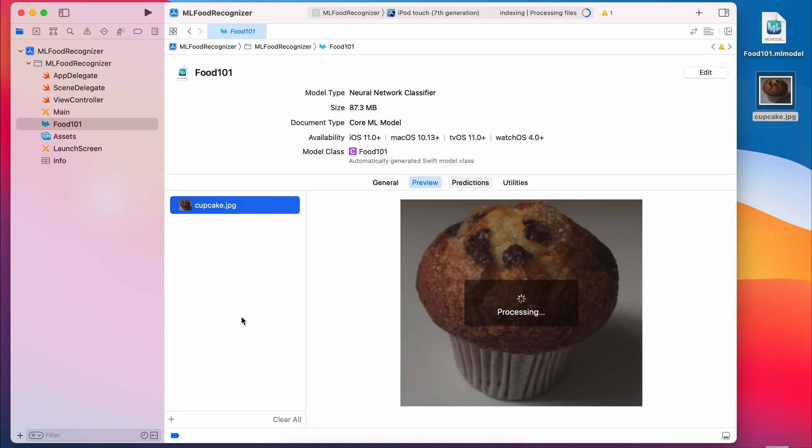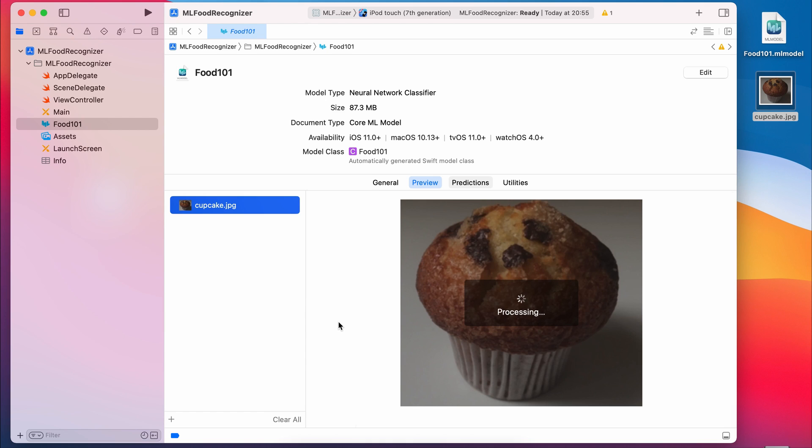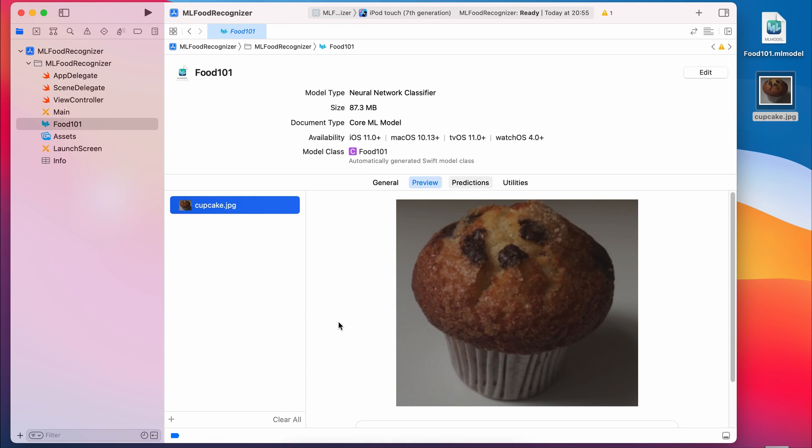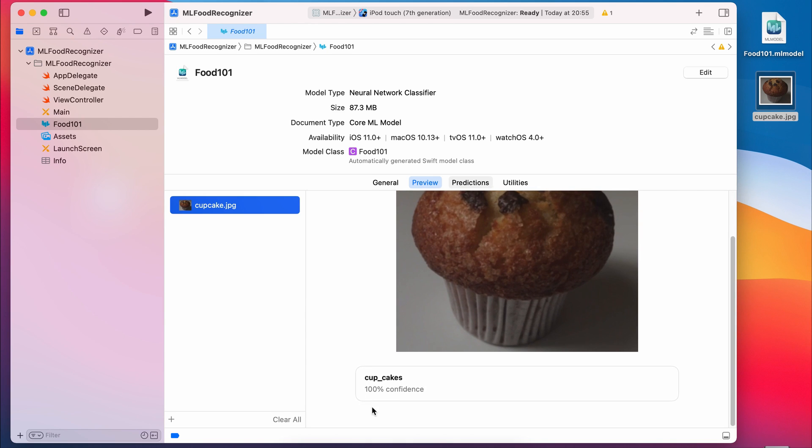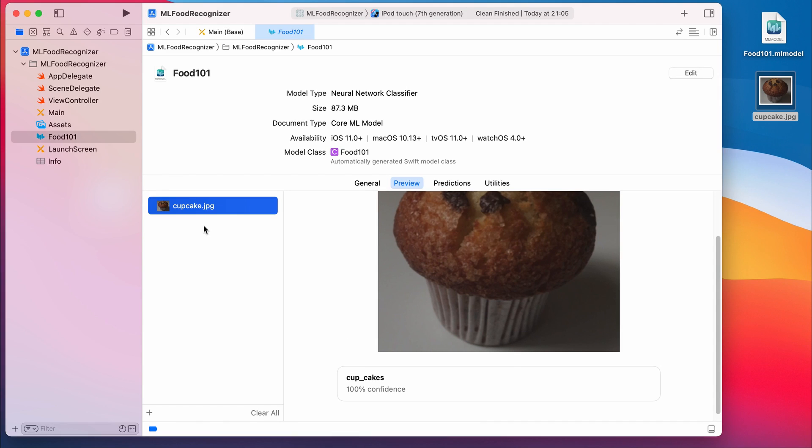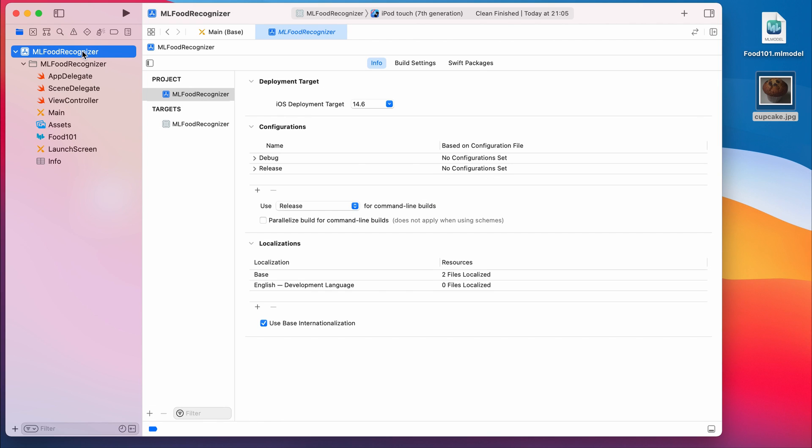So I have this picture of a cupcake. It takes a little bit of time to process it. But when it's done, it'll tell you what it thinks that picture is. In this case, I've been careful to give it an image of something that it can recognize, like a cupcake. If you give it something else, it'll try to guess it. But the probability with which it's sure about it will be low. In this case, it's 100% sure that this is a cupcake. So that's pretty good. This is a good way to test the model before you actually start tying it into your project.